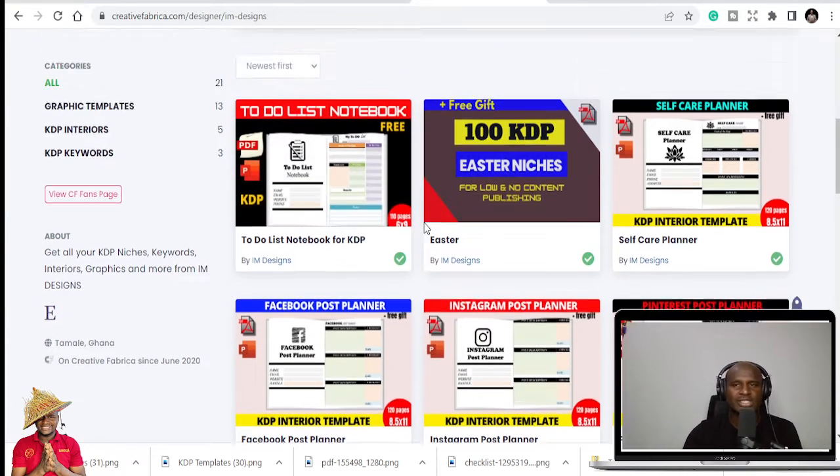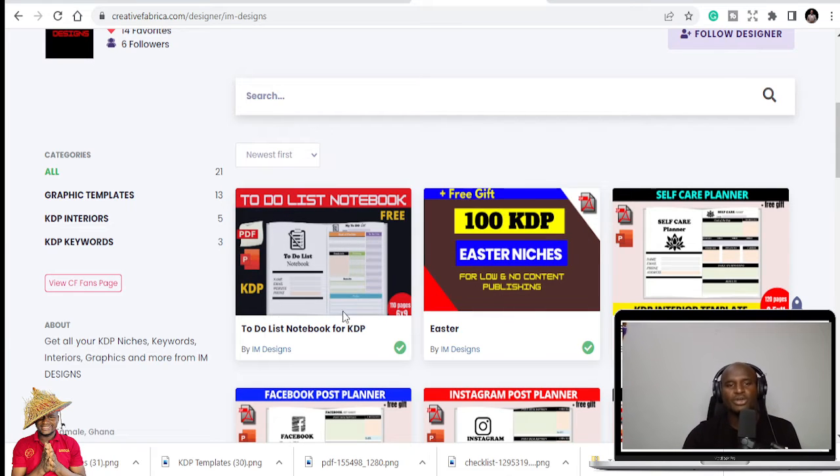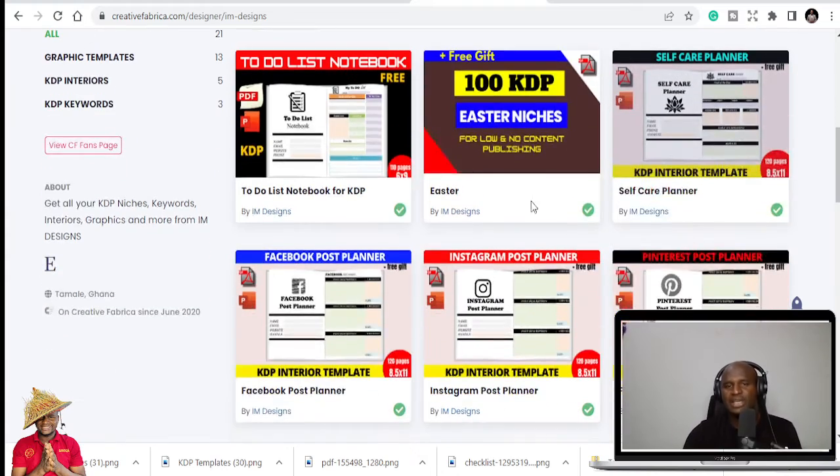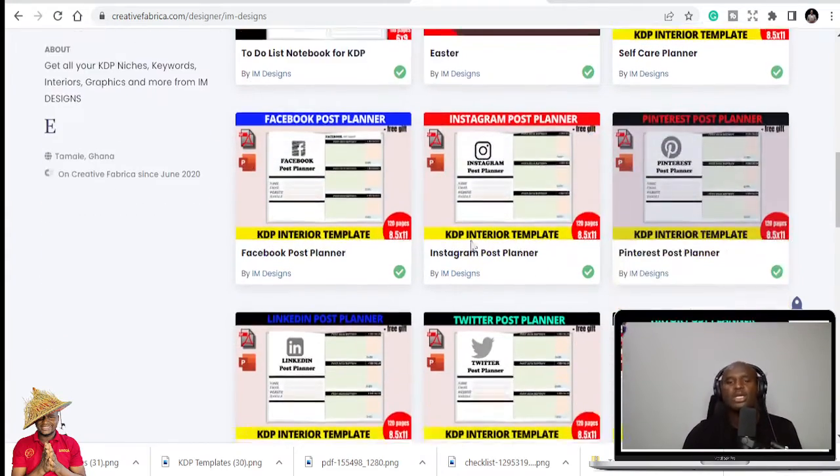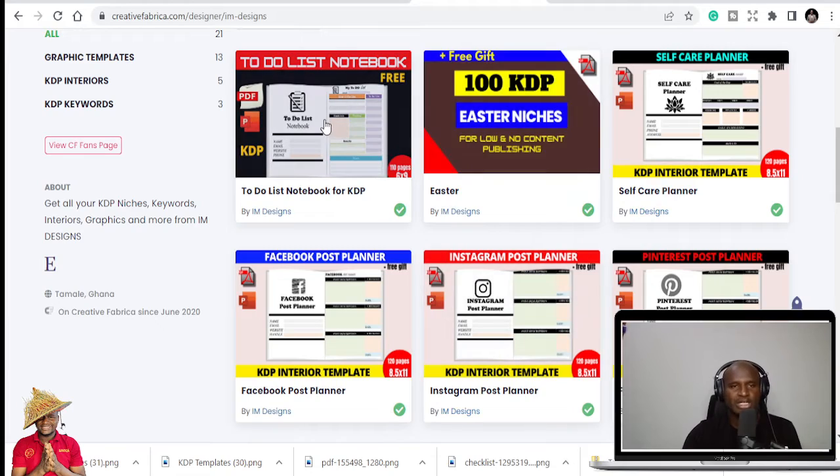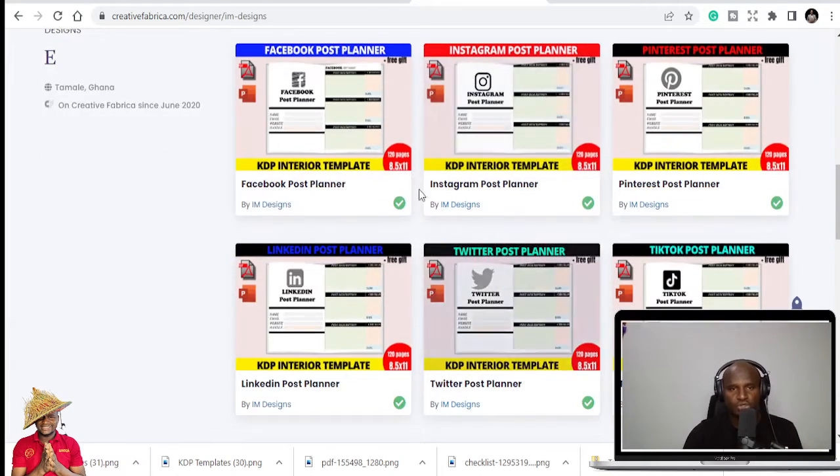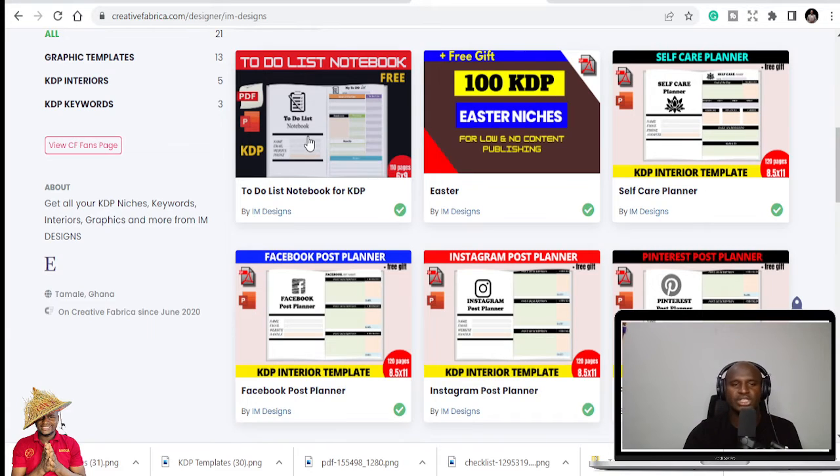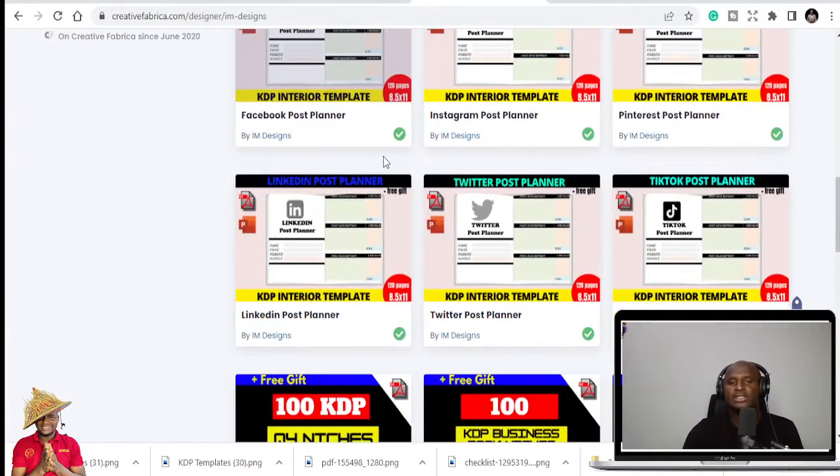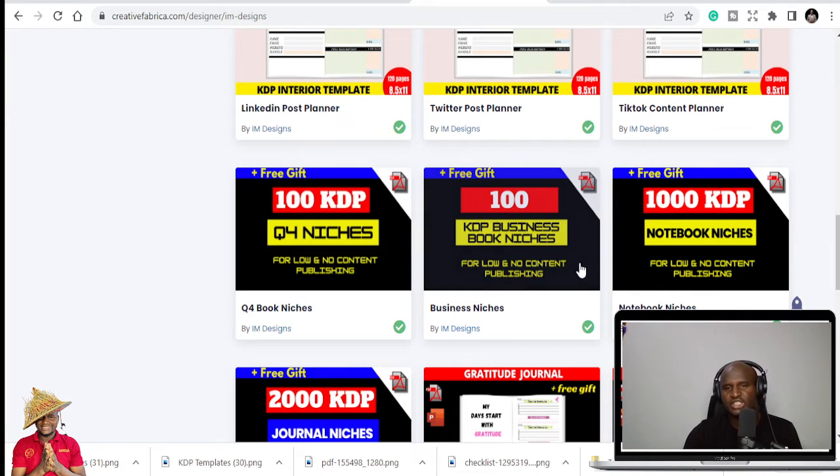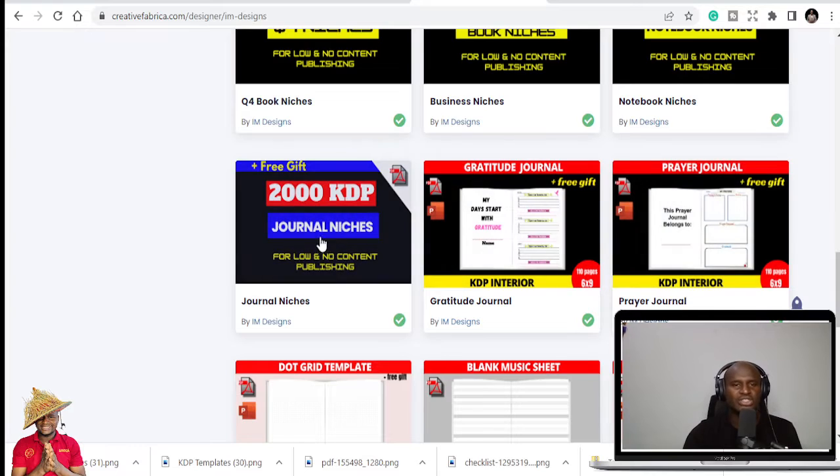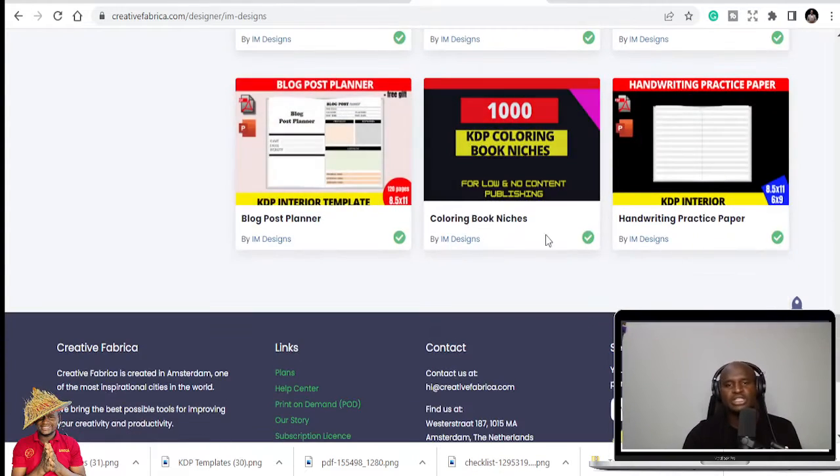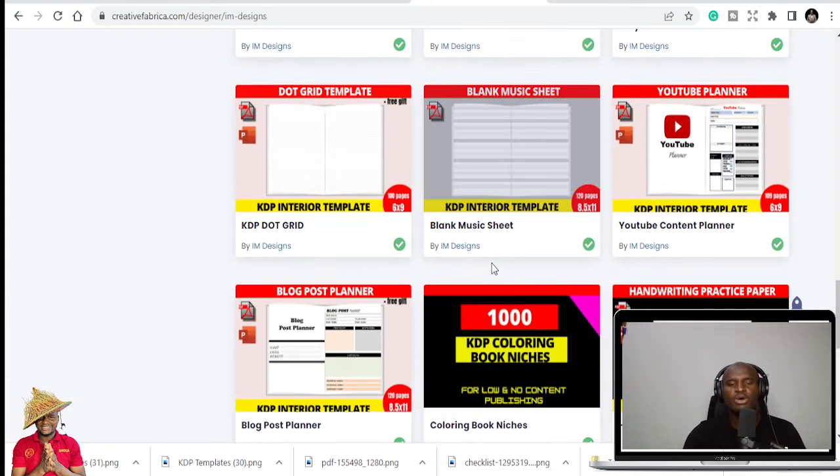Because my main aim here is to help you to publish in different niches. Like every day people are telling you two niches, five top niches, ten top niches, but those things, yeah they are great, but they may not help you streamline faster. So this is a to-do list, this is a free book. And I have like 100 KDP Easter niches, I have self-care planner, Facebook post planners, but these are not free, so it's not all of them that is free. I'm just giving this away for free to you today.